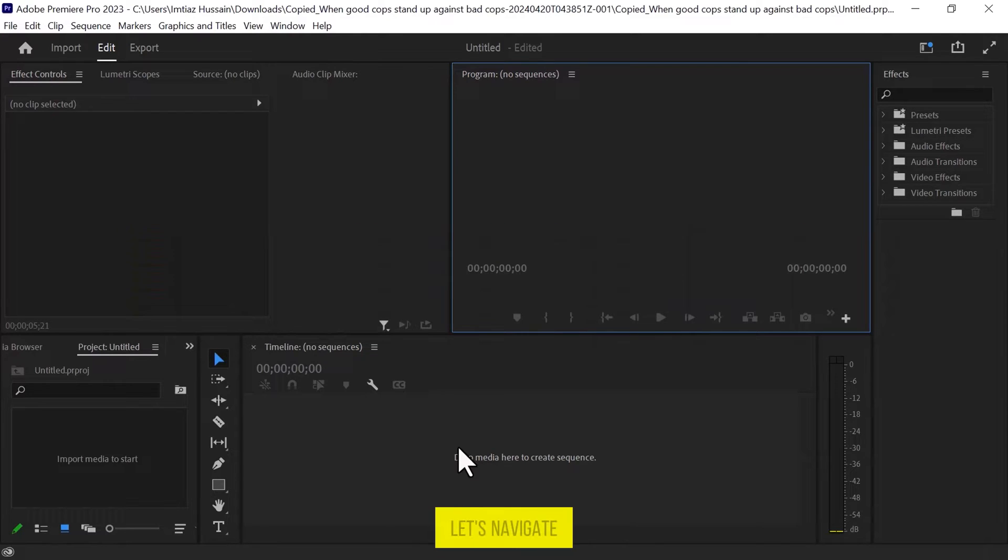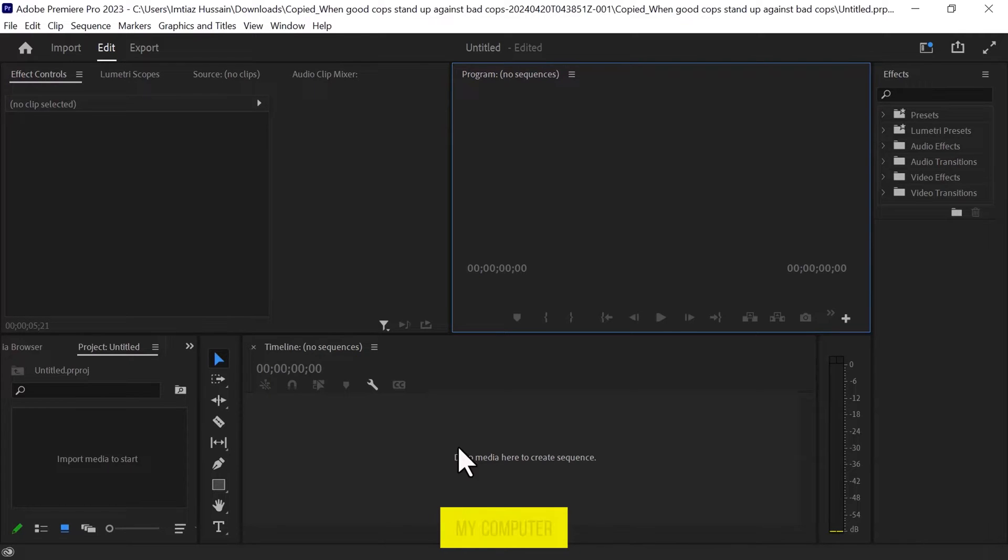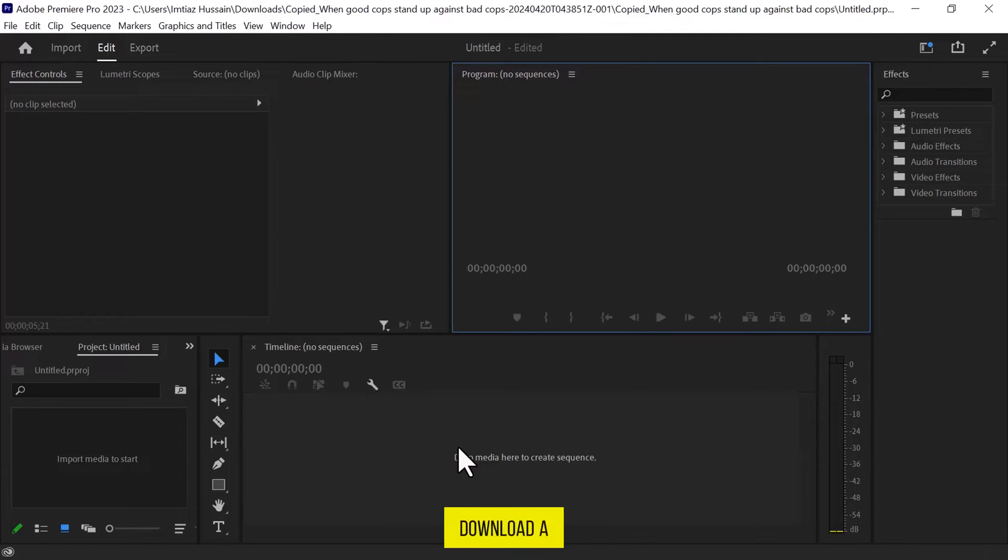First of all, let's navigate to Adobe Premiere Pro and open it. As you can see, I have already opened it on my computer screen. First, we need to download a GIF file.